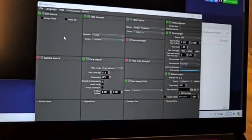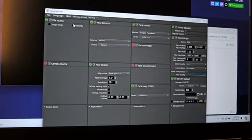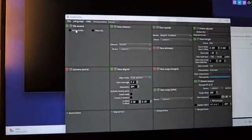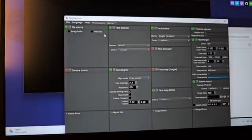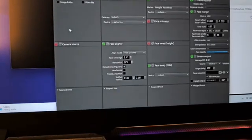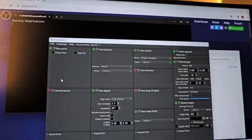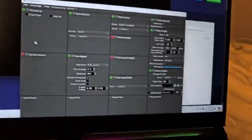Here's how to set up DeepFaceLive. Over here you have your File Source — that's if you want to use a video. You also have an Image option. Then you have your Camera Source. First of all you must have a webcam — my laptop doesn't have one built in so I'm going to use an external webcam. It's linked in the description if you want to buy it.